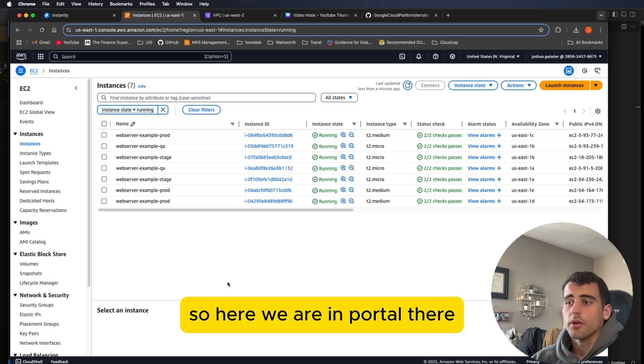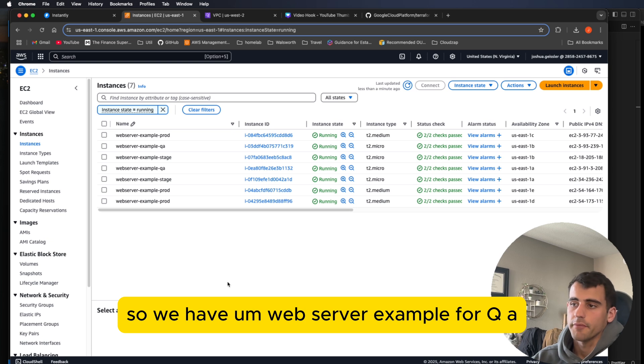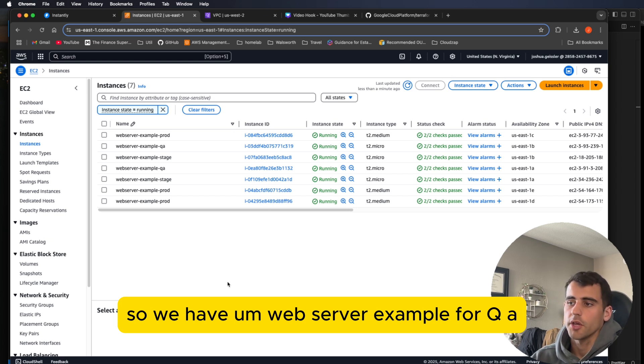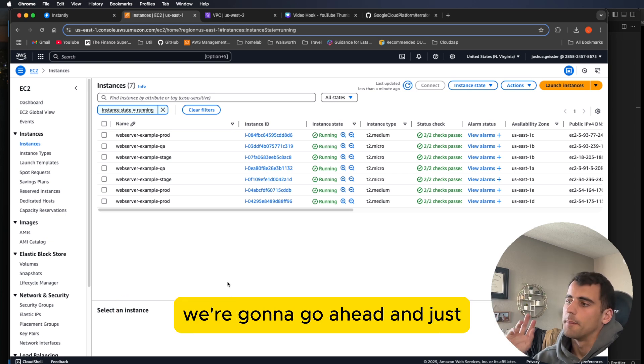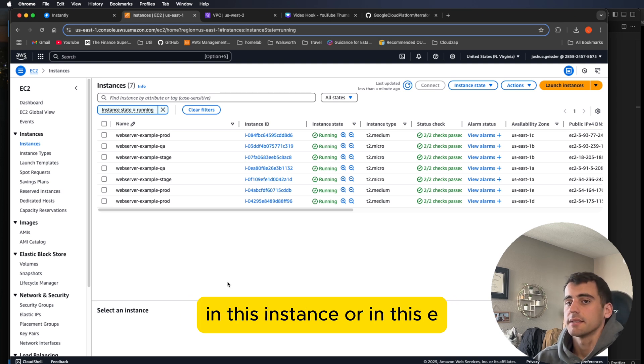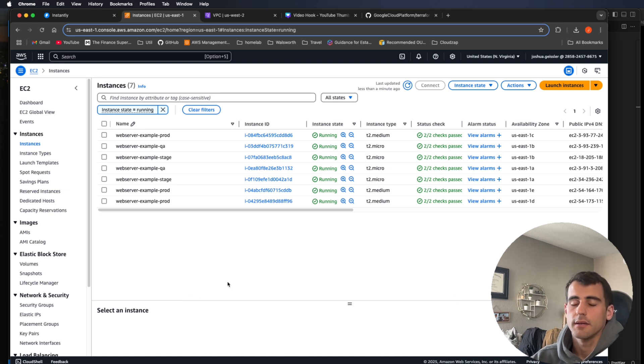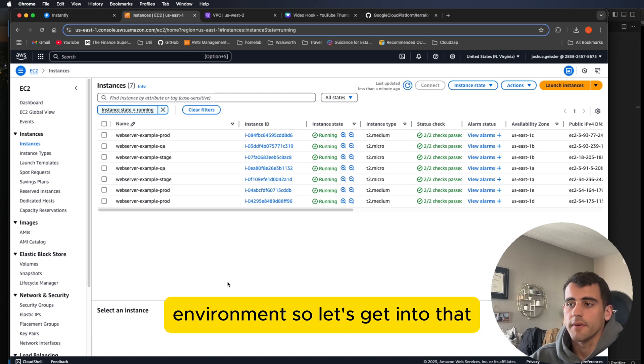So here we are on the portal. These are our seven instances we're running. So we have a web server example for QA, stage, and prod. We're going to import everything that exists in this instance. We're going to import everything in this AWS environment. So let's get into that.